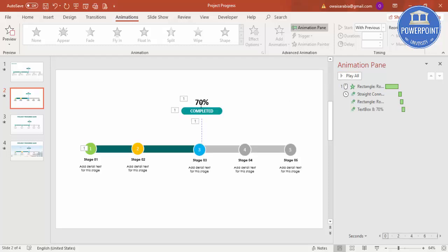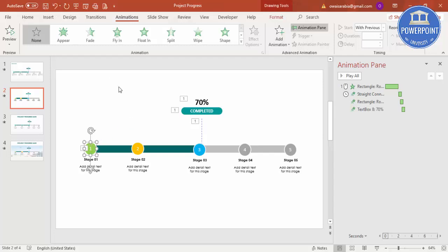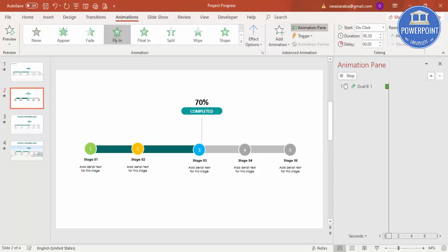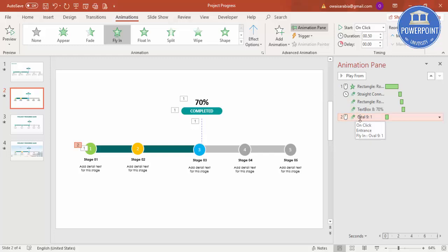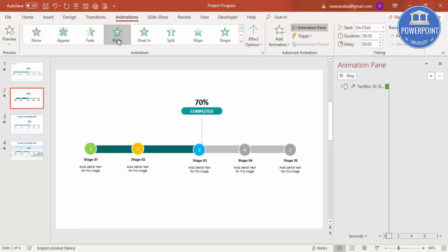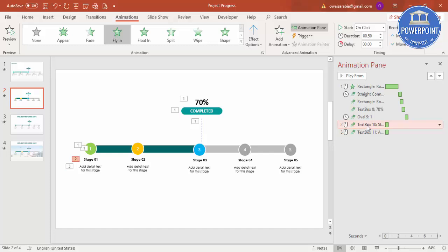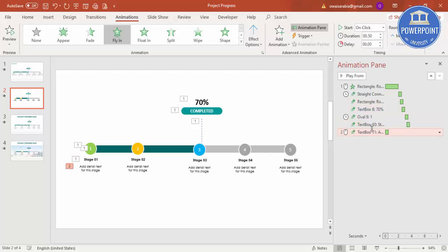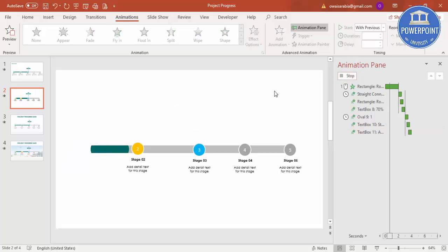When you click Play All, you can see the elements coming in one after the other. Now for the stage circles, I'll add Fly In from the bottom. If you want to control the slide manually, keep it On Click; if you want everything to play at once, set it to After Previous. Select Stage 1 and set it With Previous, add a delay, and do the same — With Previous — for the next element with a delay too.